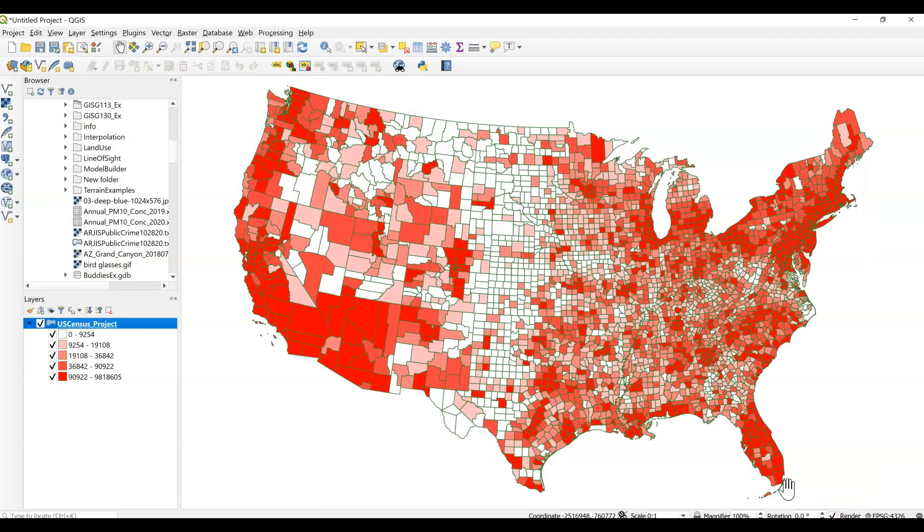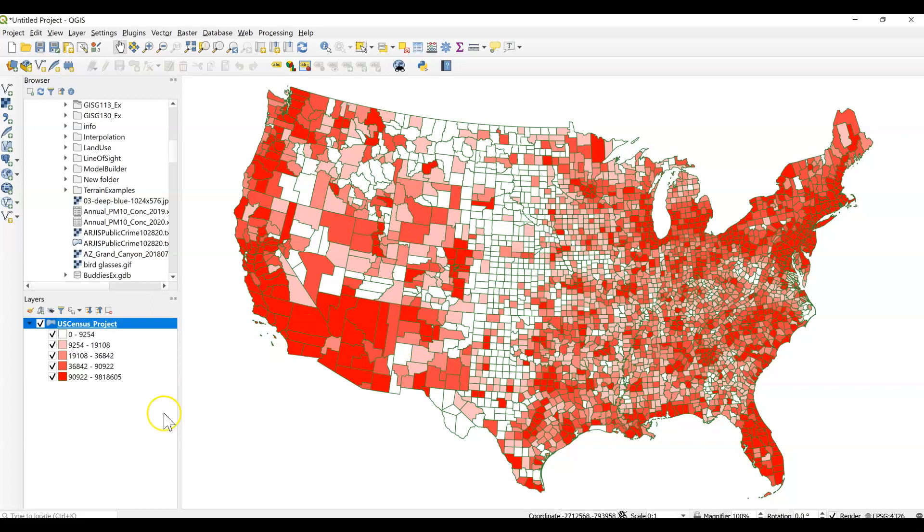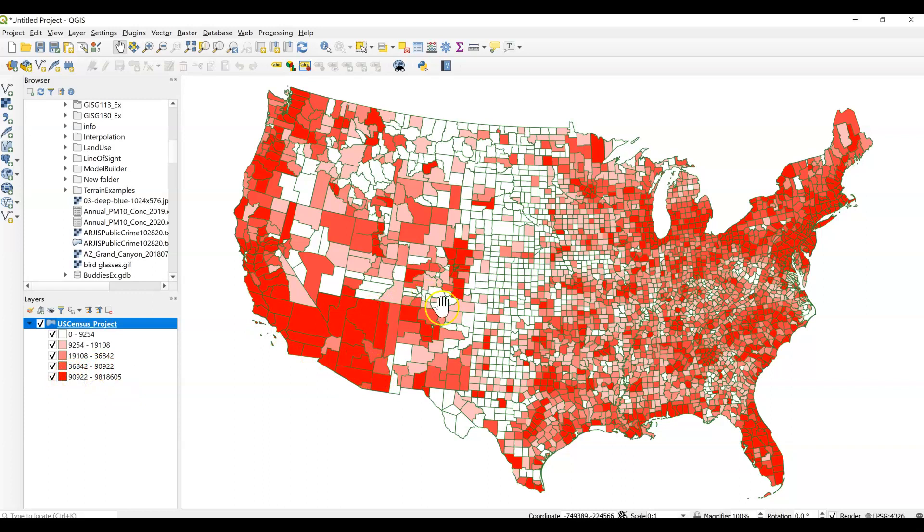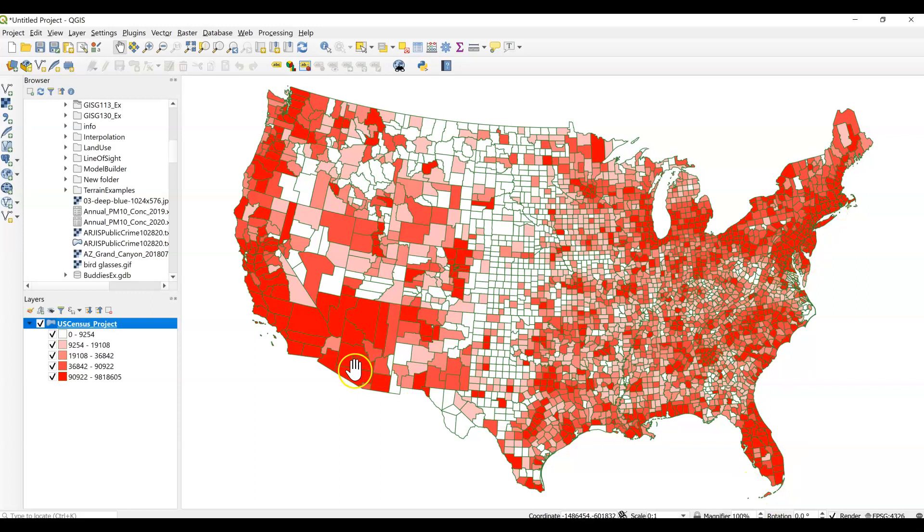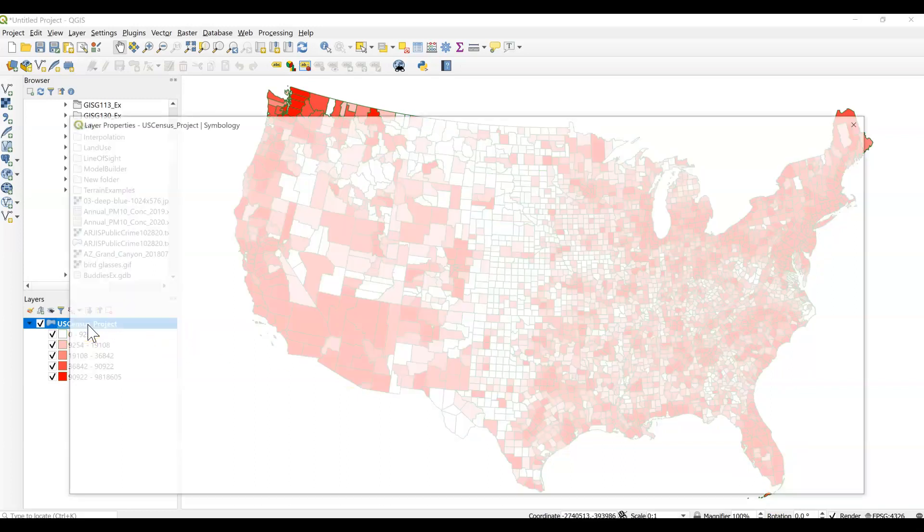Take a look at that. So this is a very different map. We are seeing a lot of counties in that highest population range, which goes from about 90,000 to over 9 million. So this is a big class. That's why we're seeing a lot of places fall within this high value now. So a very different picture of population in the US.